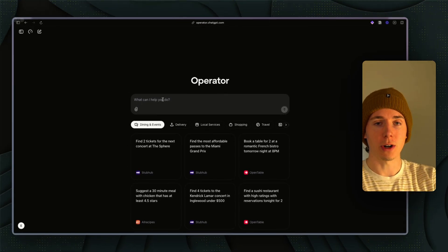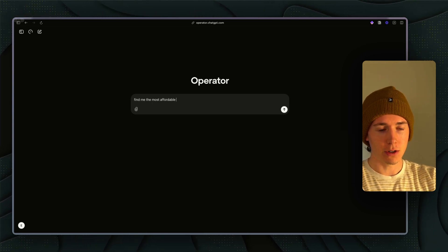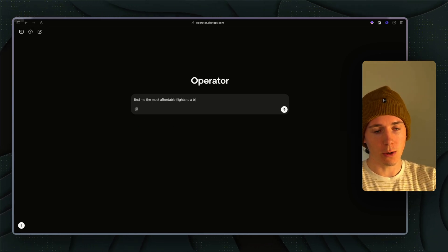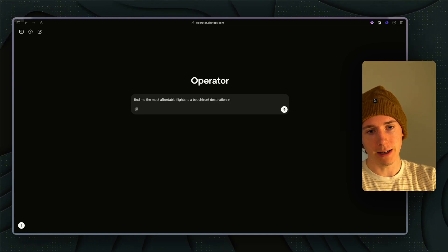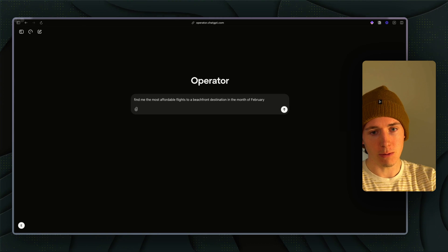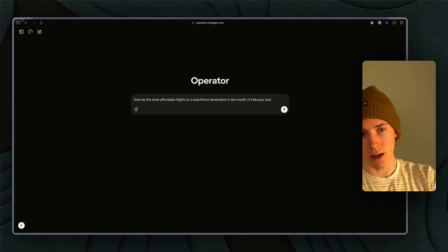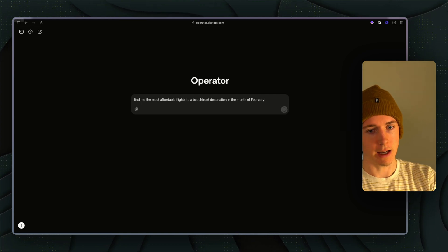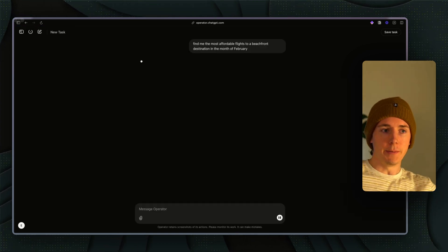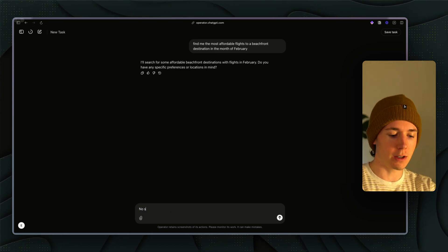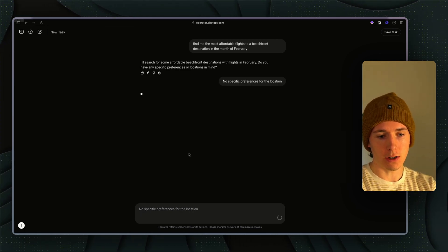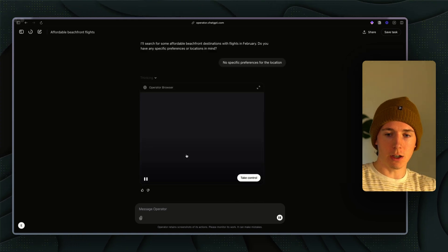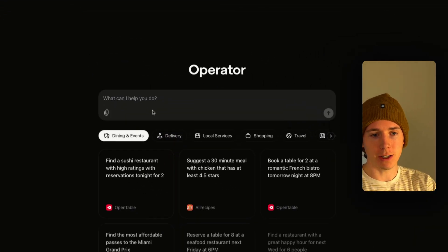Let's go on to the next one. We could do travel research. Find me the most affordable flights to a beachfront destination in the month of February. Let's just give it something broad like that and we could just have it go and start doing some research. No specific preferences for the location.